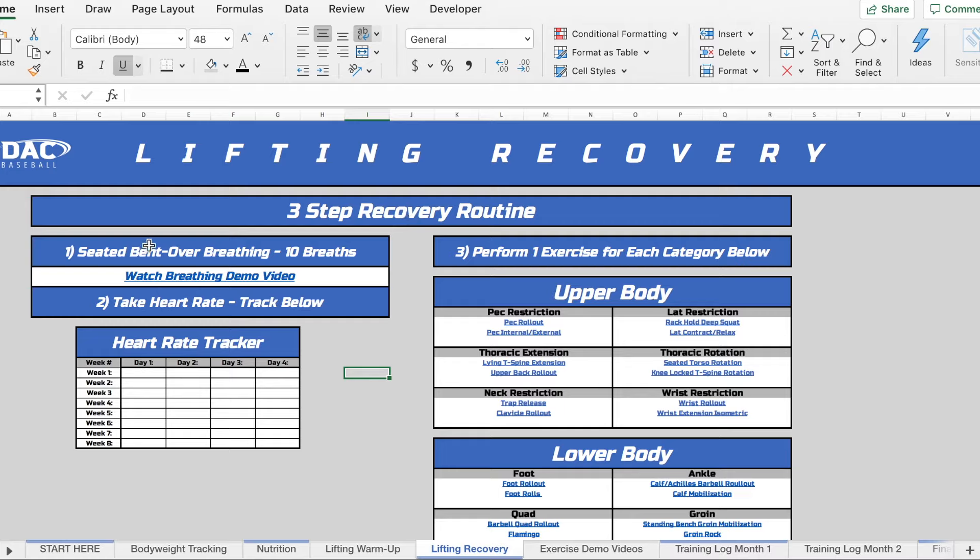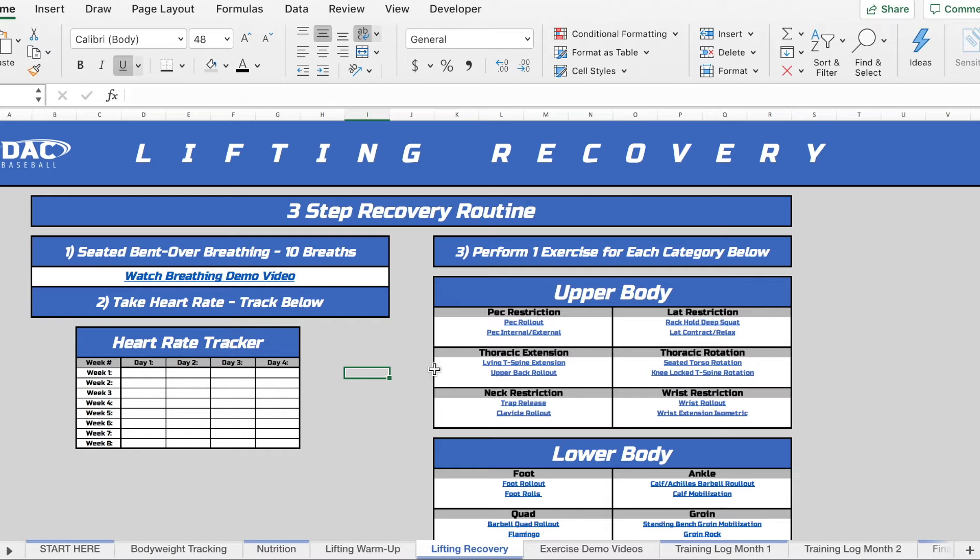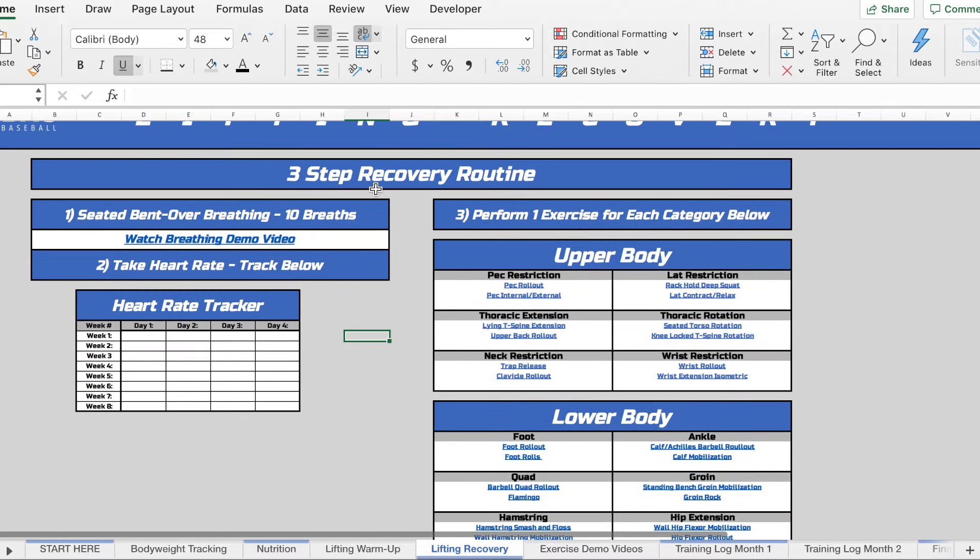Is immediately having you get into some breathing. And so the reason behind this is because we want to get you into that parasympathetic state where you're relaxed and your body can maximally recover and your tissues can repair themselves. So that's our goal with the breathing is to get you into that parasympathetic state. We're going to be tracking your heart rate over the course of these eight weeks. And then the second part of this three-step recovery routine...